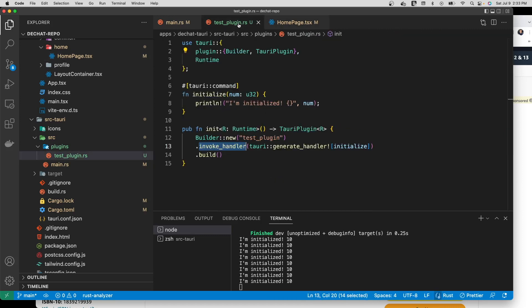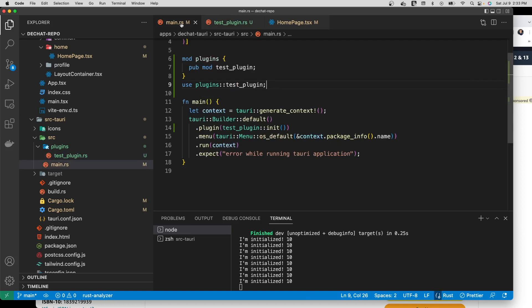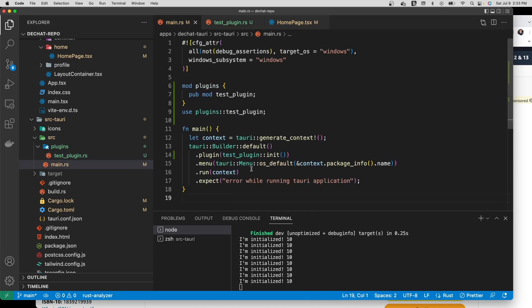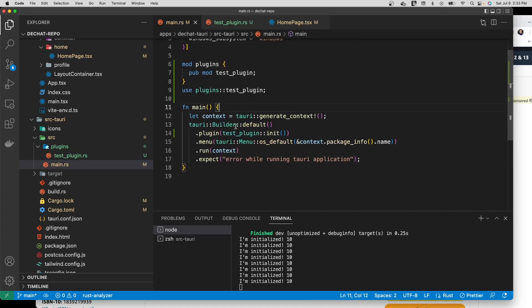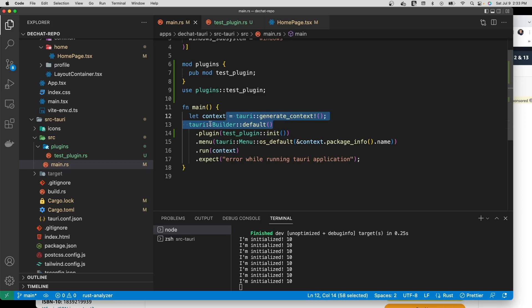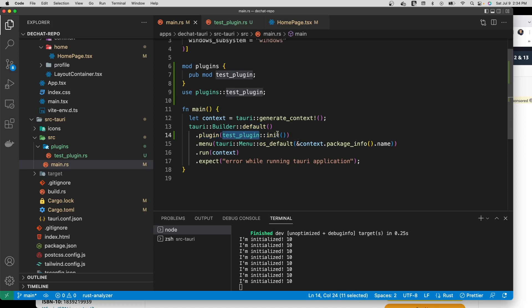So here we have the actual Tauri runtime itself, the main process. We have the context holding all the state info, sort of like the session of Tauri itself. And then we have right here our initialization of the test plugin.